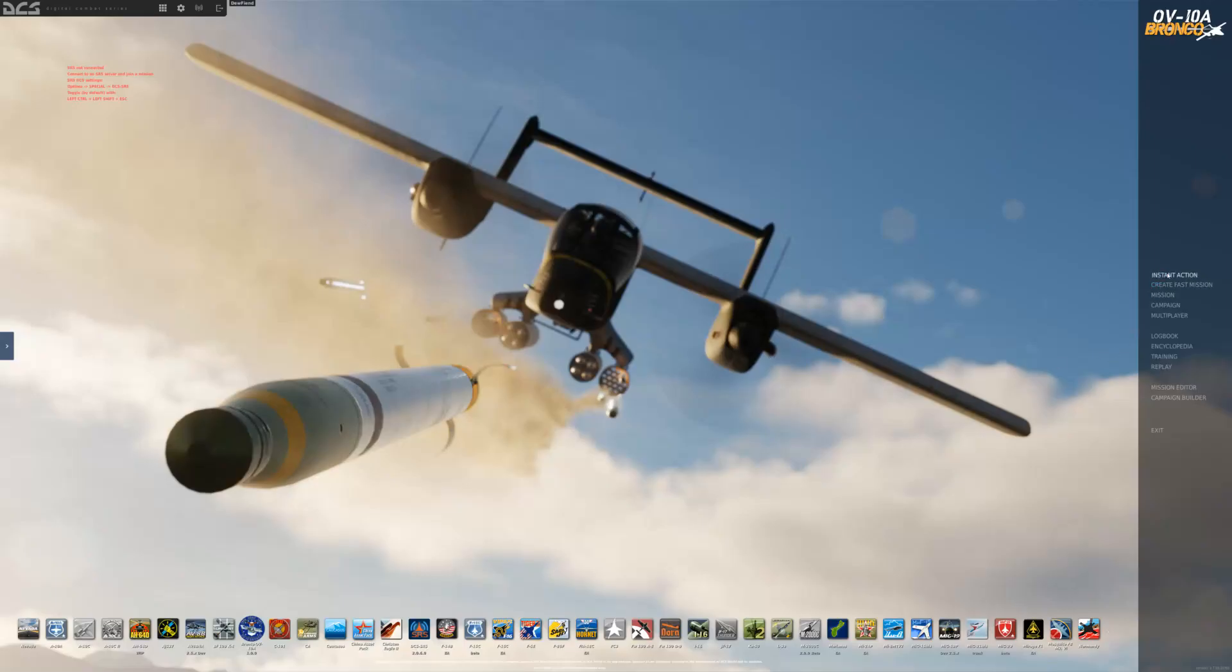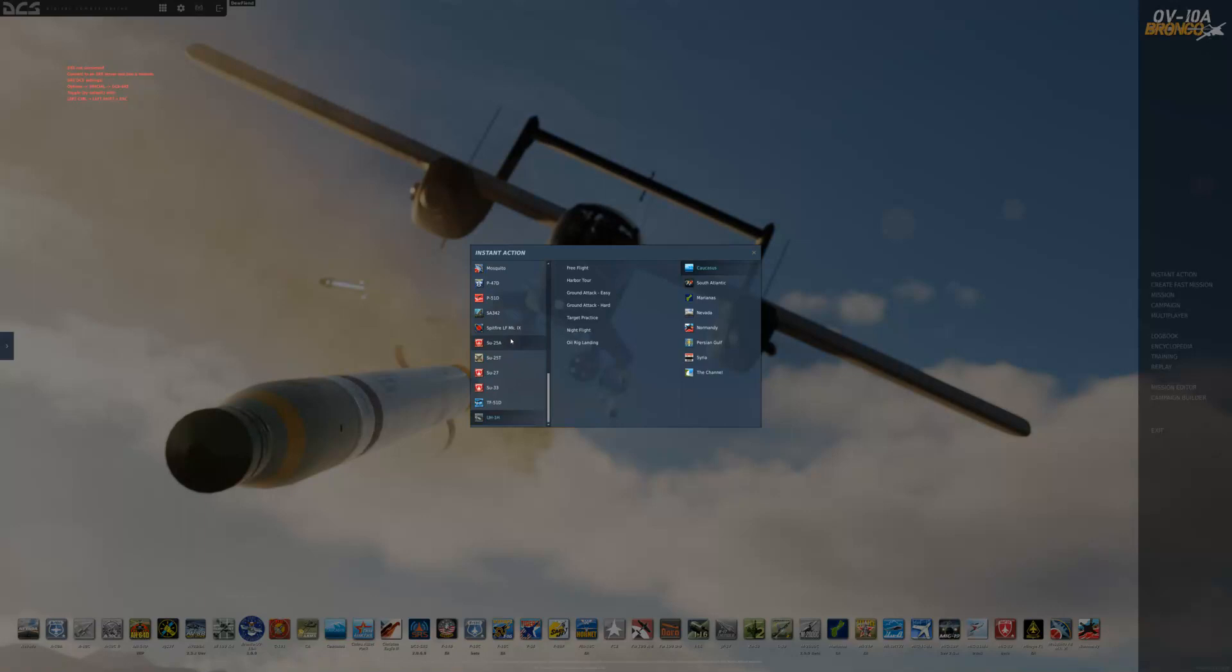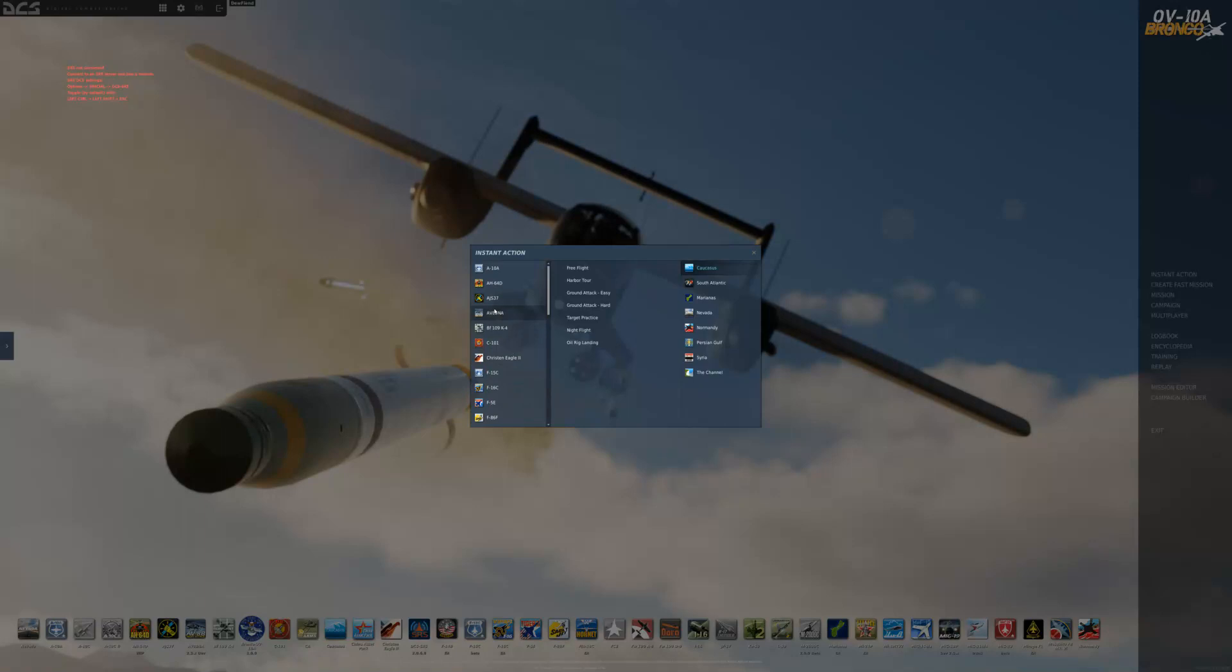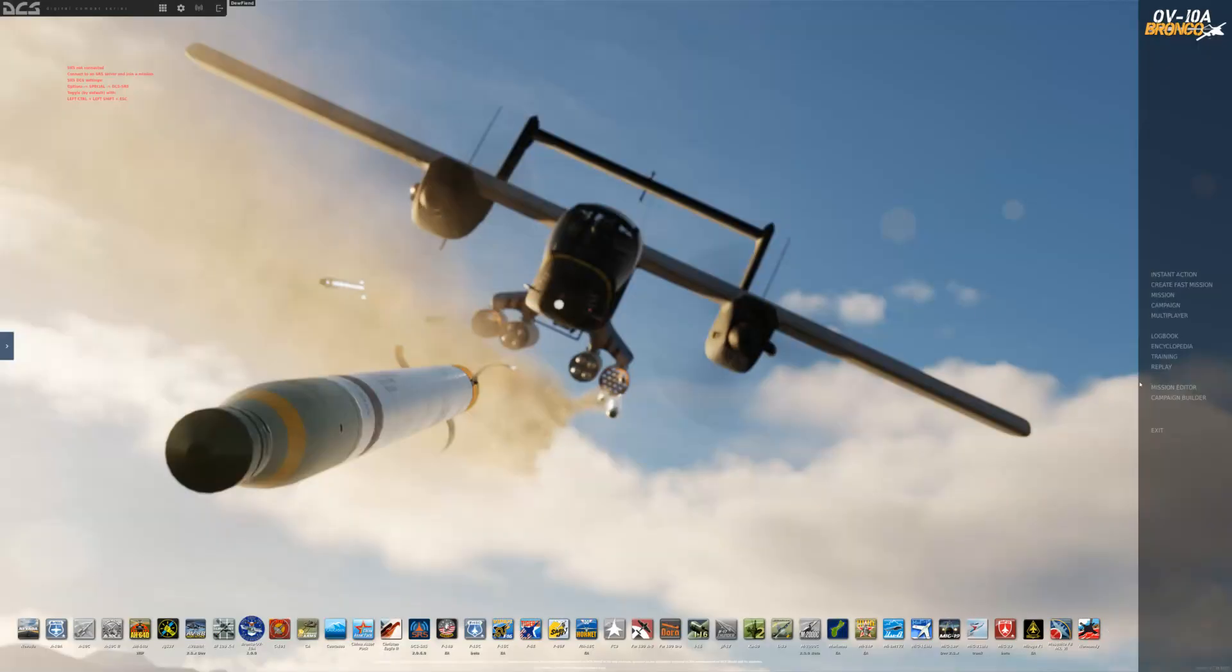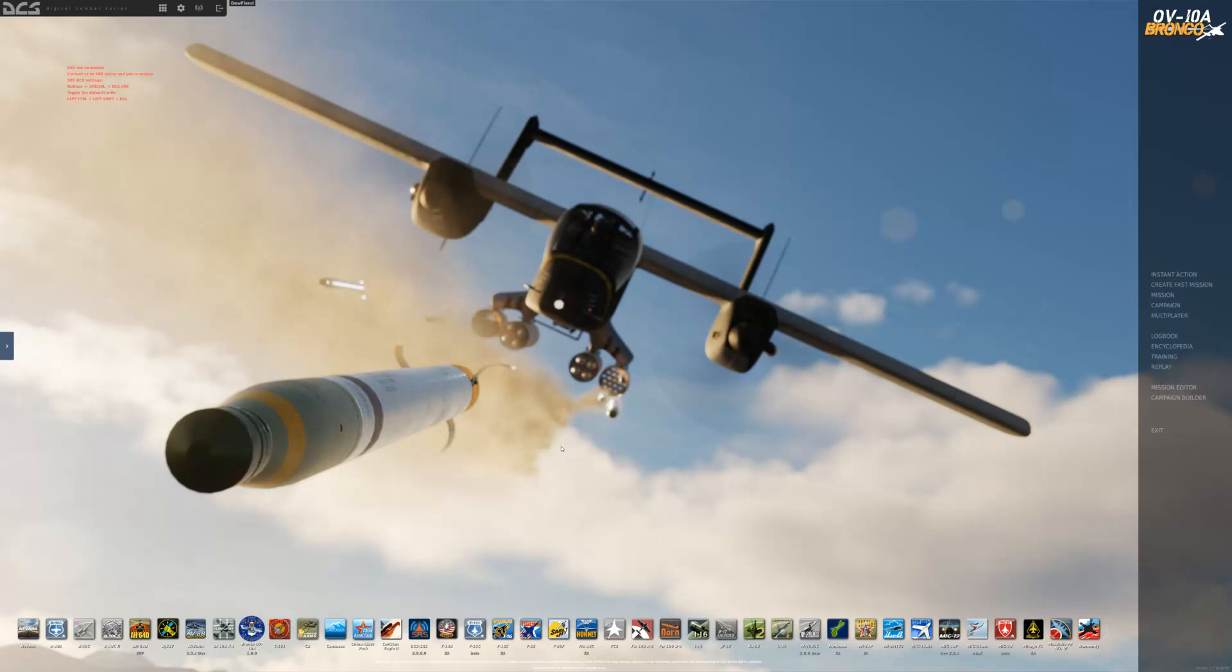Instant action. Now, the Bronco does not seem to have an instant action. So, it is not showing up here because there are no missions for it. So, I have to create my own missions in the mission editor or campaign builder or however you are going to do it or run a mission from another user. That would be how you would do it. That would be why maybe it is not showing up for you. Hopefully, some of this is helpful.